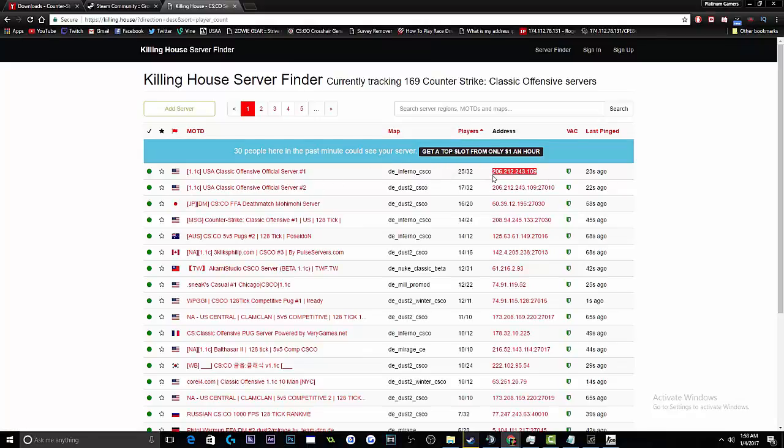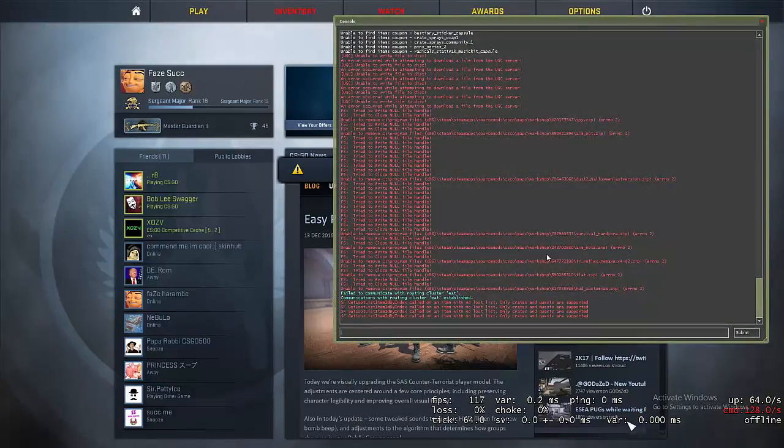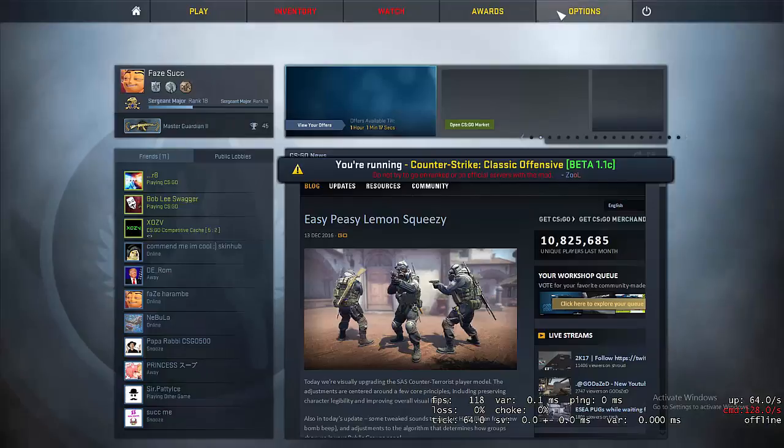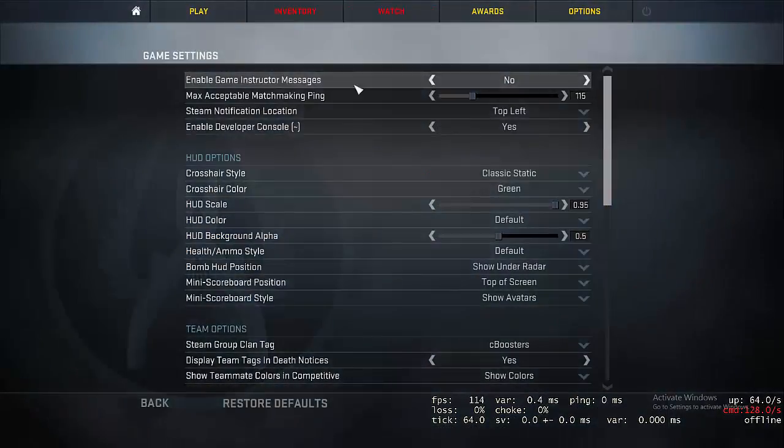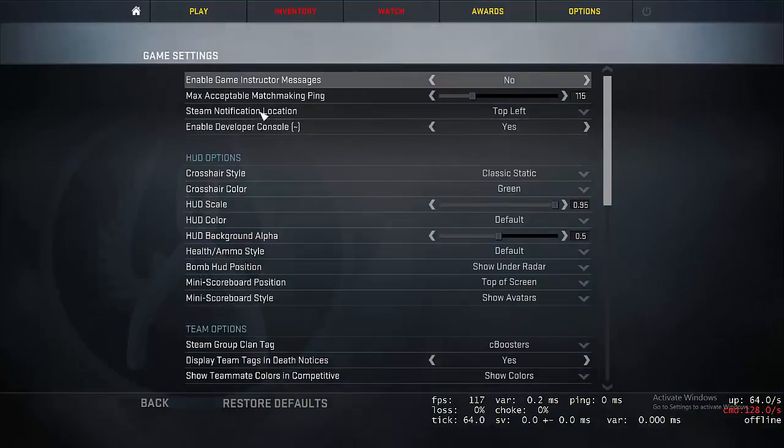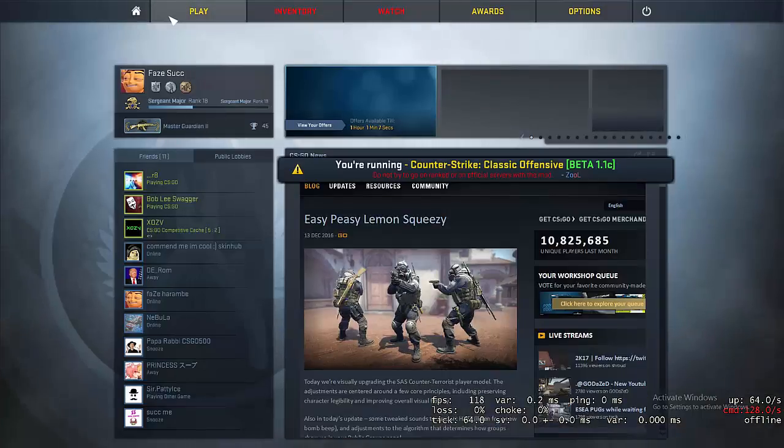So you want to highlight all this and copy it, and open up your console. If your console does not show up, you need to go to options, game settings, and enable developer console. It is the tilde key, which is below your escape and to the left of your 1.